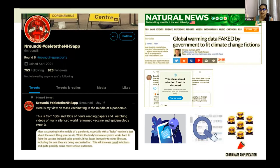A lot of the problems of current misinformation are due to the proliferation of bots, conspiracy groups, as well as coordinated operations that are trying to increase the promotion of false and misleading information.